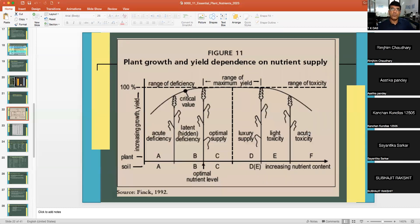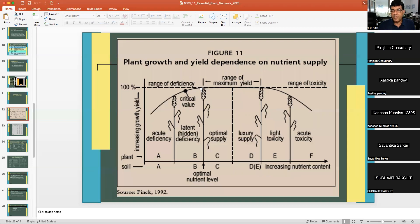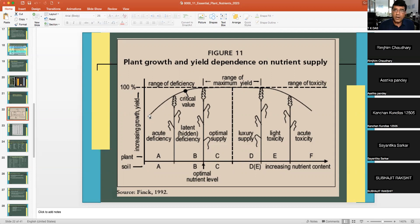In acute toxicity, plant growth is severely and progressively reduced. The critical concentration in soil defines a threshold, but in plants, the critical level varies by crop type, growth stage, and plant part analyzed. You need to define the crop, the stage of the crop, and the plant part that has been used to correctly interpret critical values.